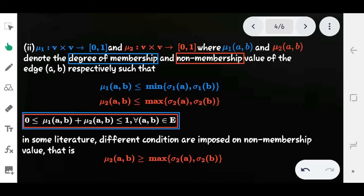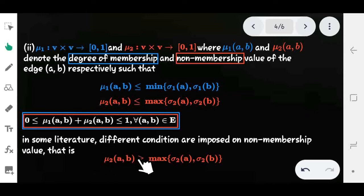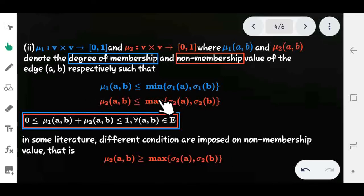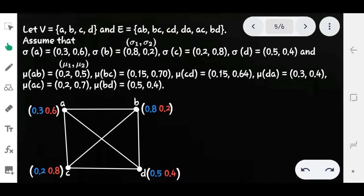In some literature, a different condition is defined for the non-membership function, where μ2(a,b) is greater than or equal to the maximum of the vertex non-membership values of vertices a and b. However, the condition μ2 ≤ max is most commonly followed, so we use that one.